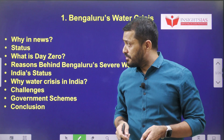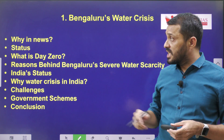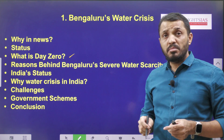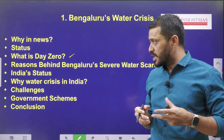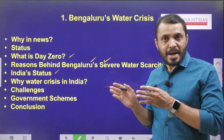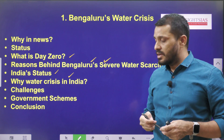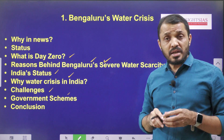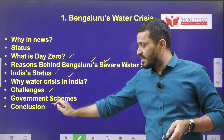In this particular video, we are going to discuss the following contents: the first one is context — why it is in news — then the status of the water crisis in Bengaluru, then what is day zero, because nowadays a lot of reports are saying that Bengaluru may also experience day zero very soon. Then reasons behind Bengaluru's severe water crisis, and after that we will discuss India's status regarding the water crisis, why India is facing water crisis, what are the challenges, how various government schemes are launched to address this kind of water crisis, and finally we will draw the conclusion.